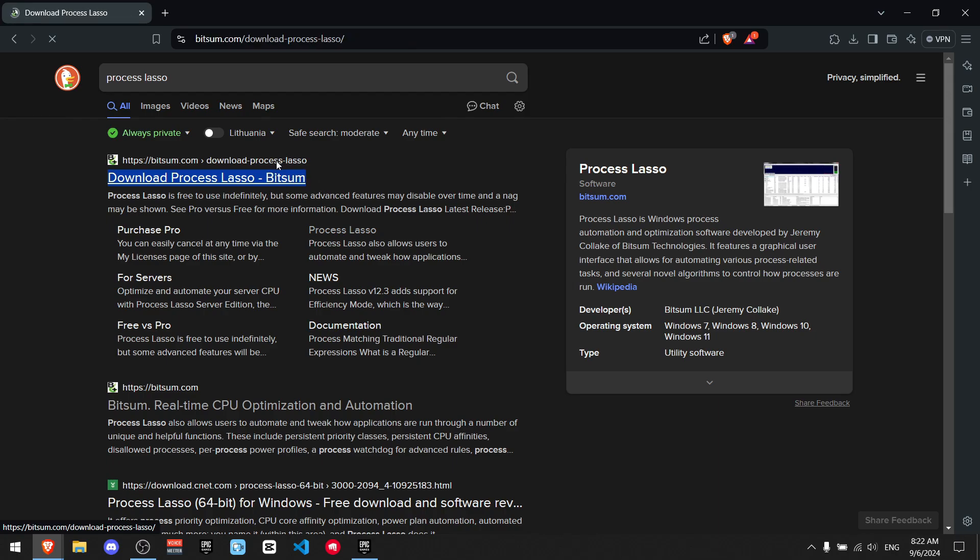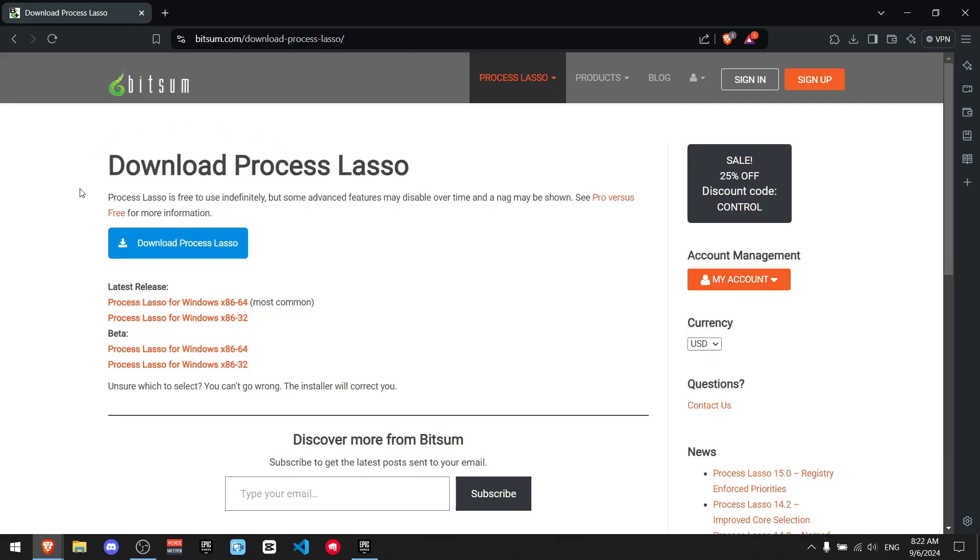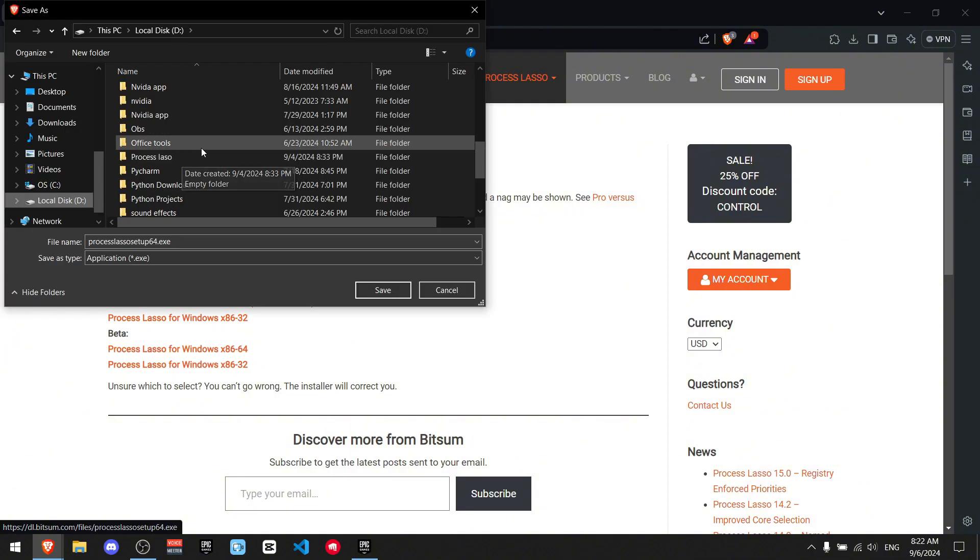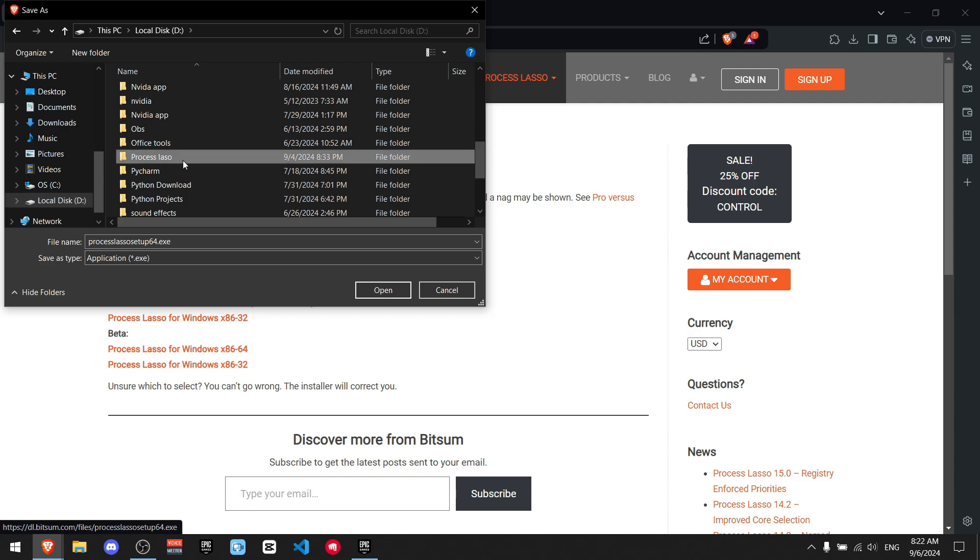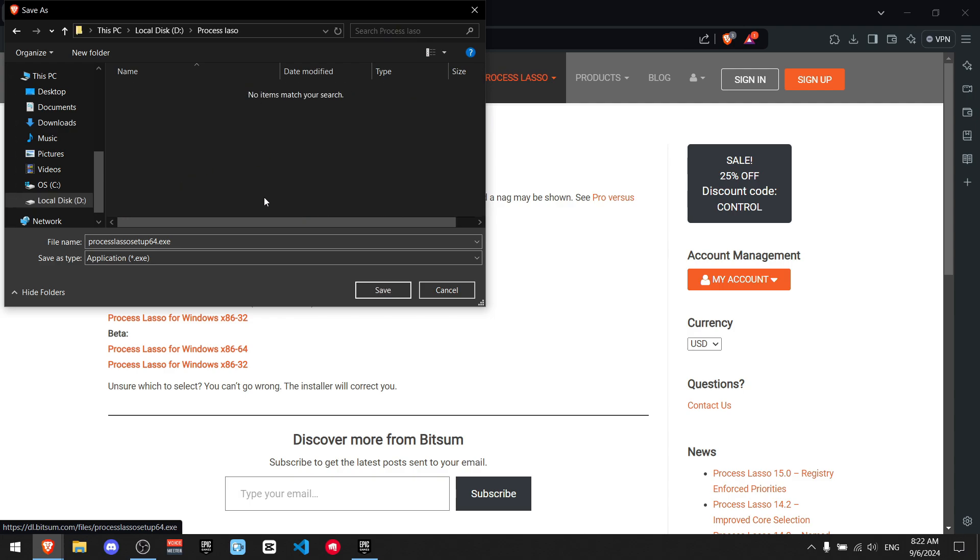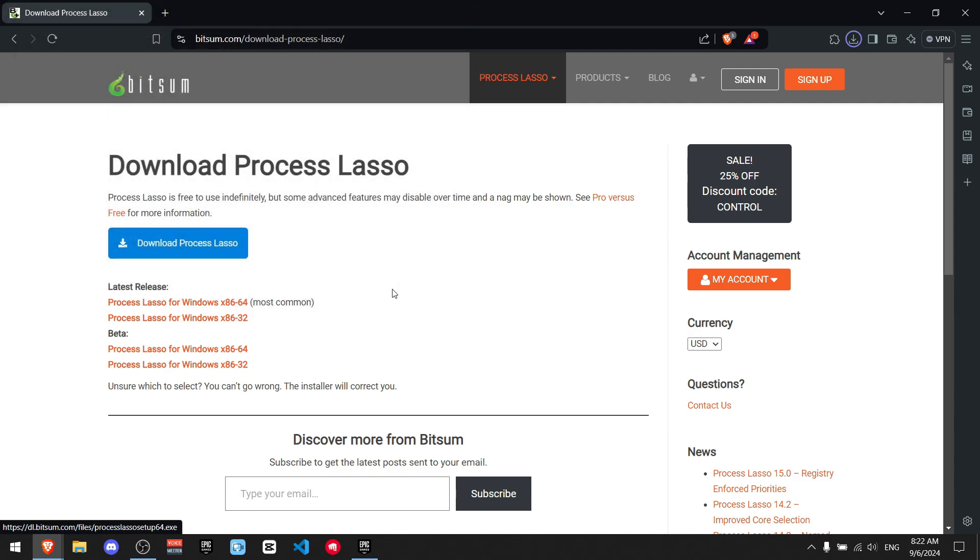So you want to just click on it and you'll immediately find a blue button right here which says download Process Lasso and I'm just going to click on it. I created a dedicated folder for that. I recommend that you do as well and just press save.